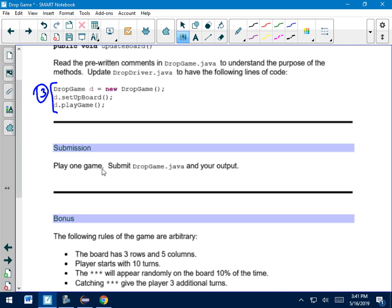Once you've got it all working, play the game once. I need the dropgame.java file. I don't need the driver because there's really not much in there, nothing that you're writing on your own. And your output from that one game. Submit those two things to Google Classroom by the due date, and you're good to go.